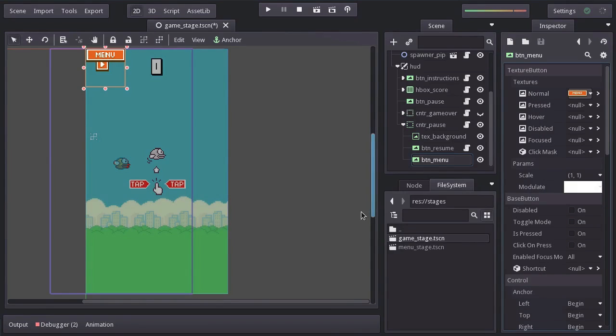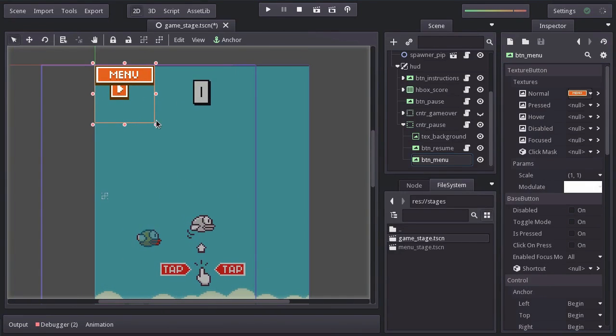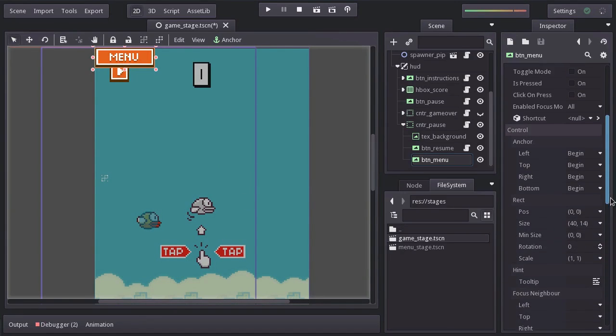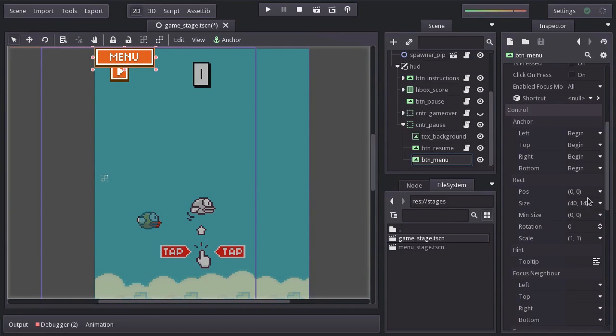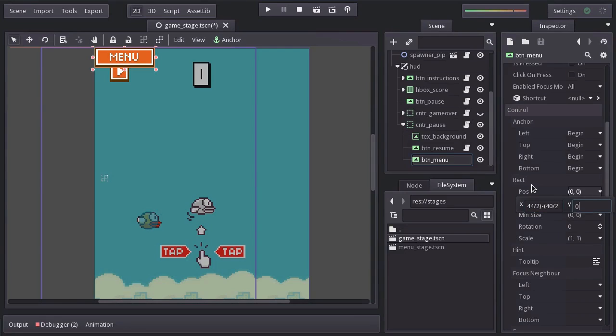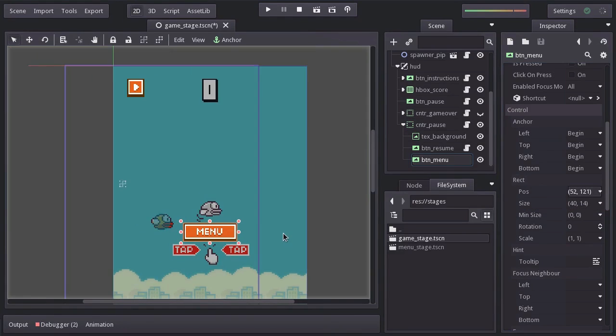I resize it so it fits the size of the sprite and in order to place it in the middle of the view, since its size is 40 by 14, I will set its x position to 144 divided by 2 minus 40 divided by 2 and its y position to have 256 minus half 14, and there we have it.